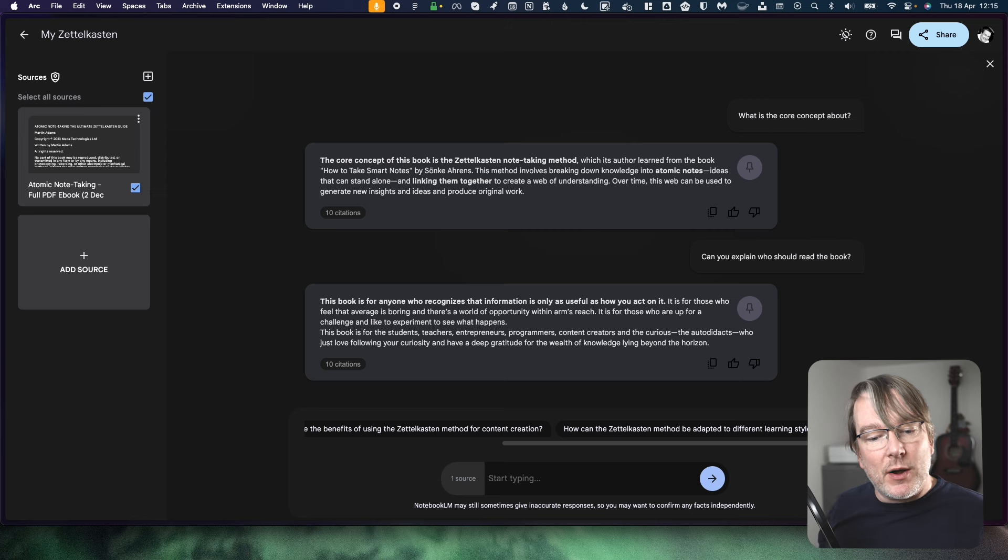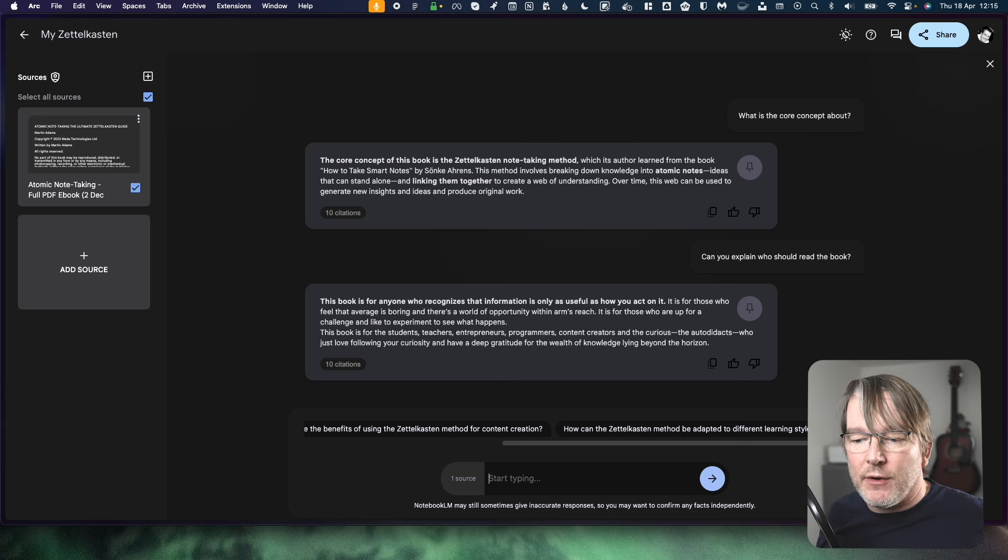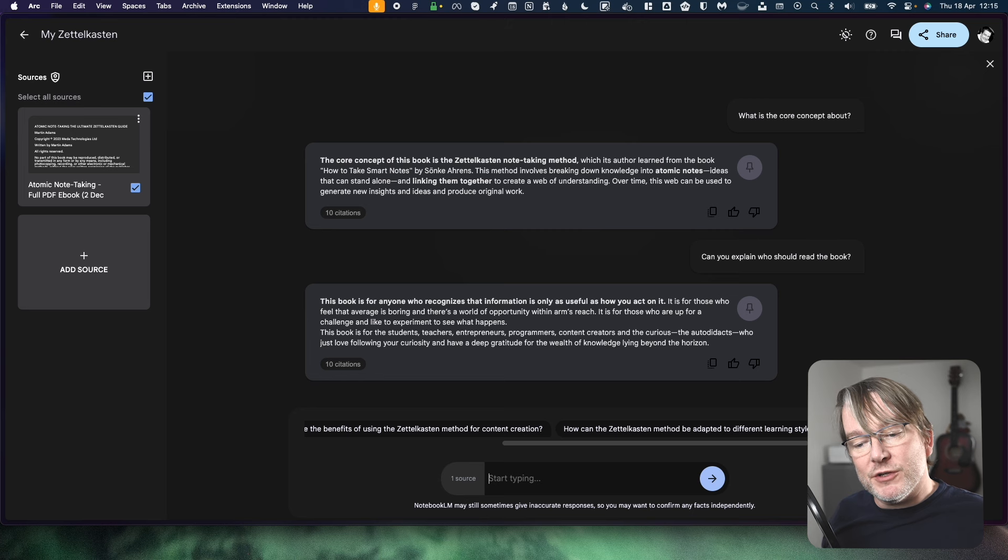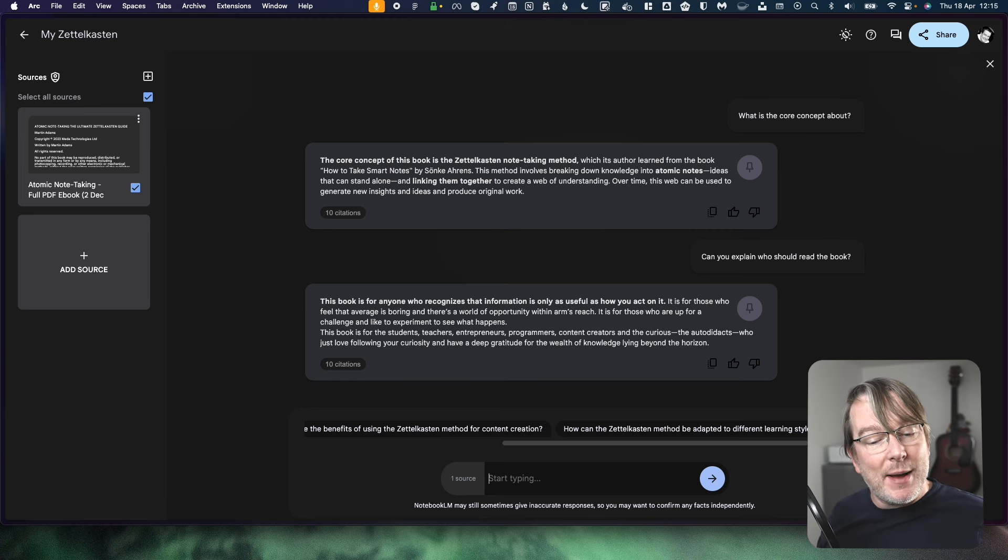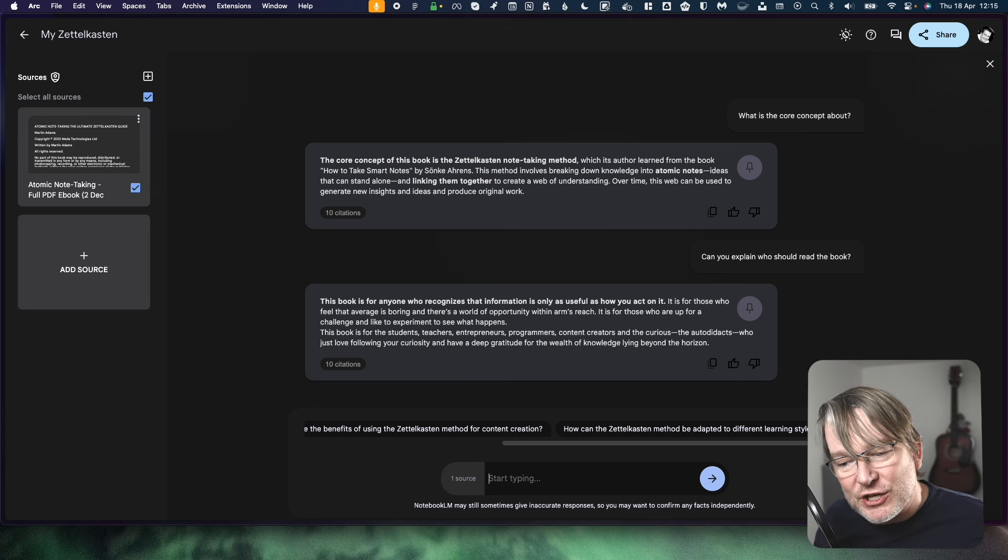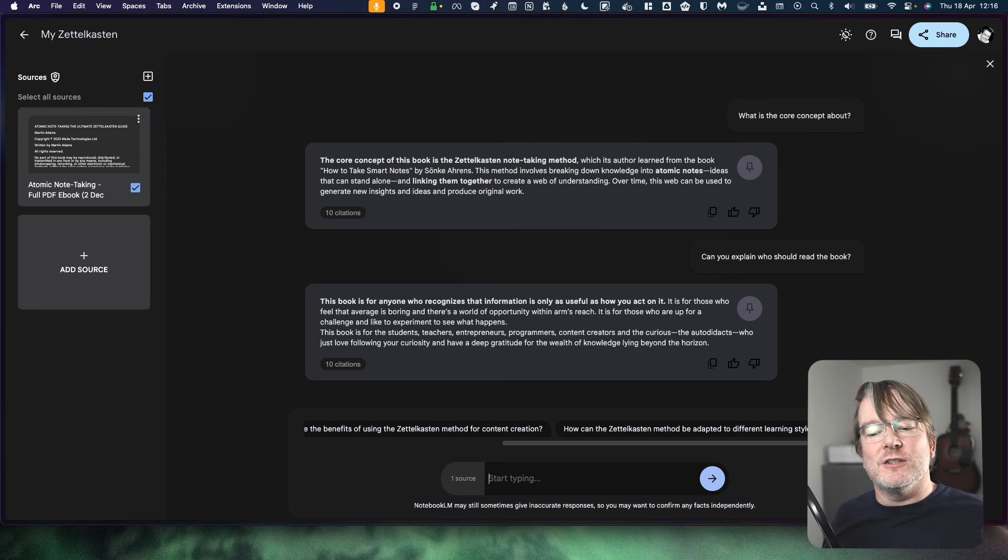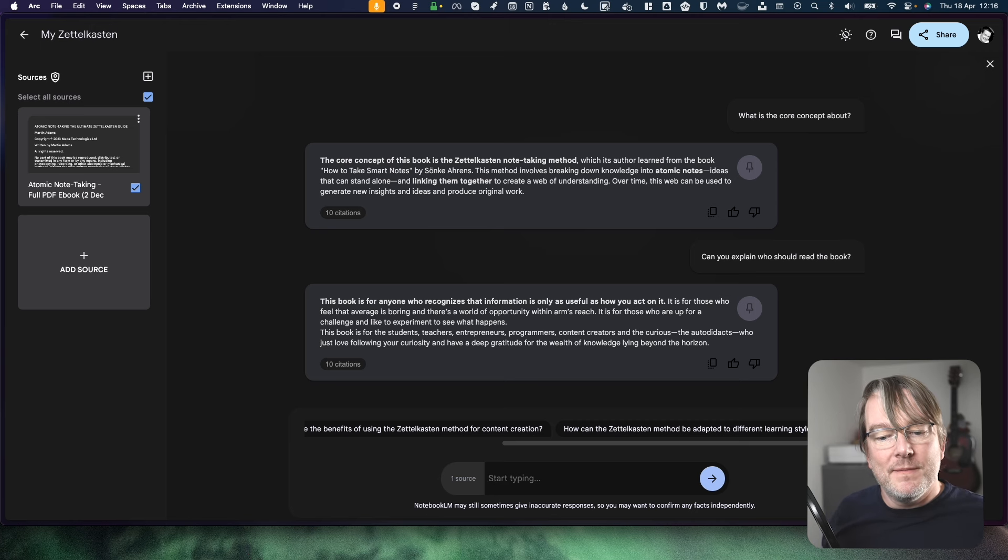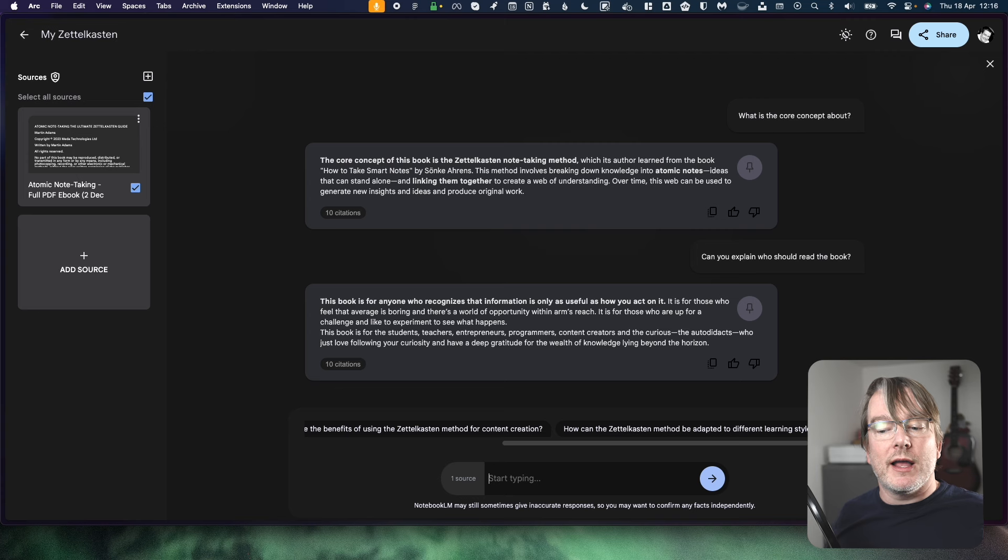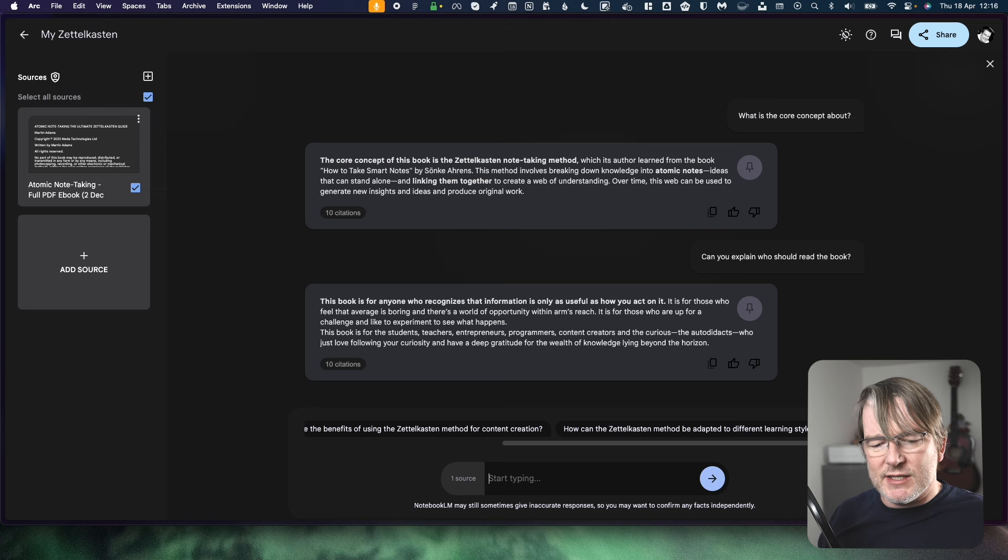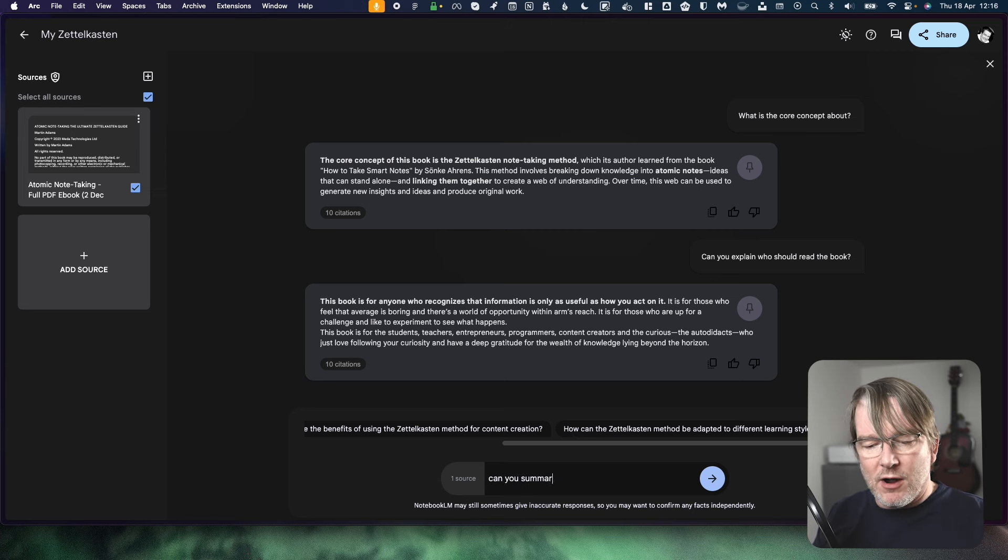So what does it come back with? This book is for anyone who recognises that information is only as useful as how you act on it. That is actually how I phrase it. It is for those who feel that the average is boring and there's a world of opportunity within arm's reach. It is for those who are up for a challenge and like to experiment to see what happens. I think that's accurate. This book is for students, teachers, entrepreneurs, programmers, content creators and the curious, the autodidacts who just love following your curiosity and have a deep gratitude for the wealth of knowledge lying beyond the horizon. Wow. That's amazing. That is quite accurate. And I probably wrote those words in some shape or form.